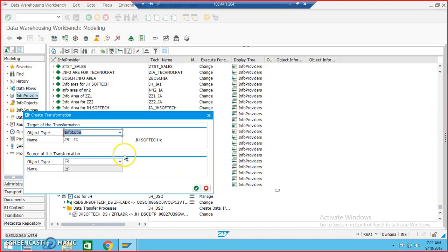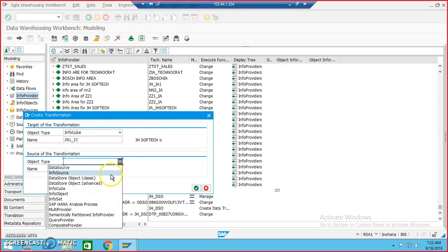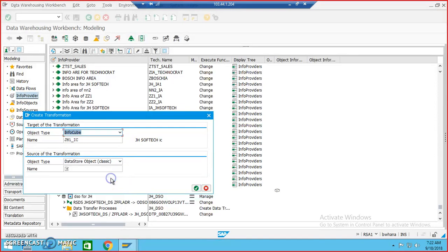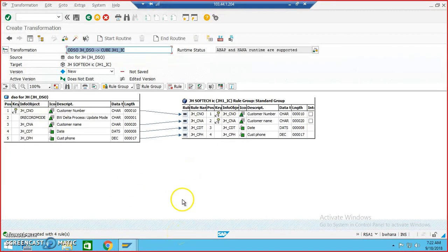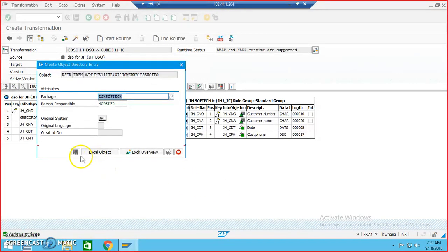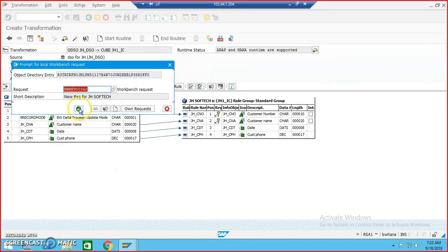Now let's move on and load the data into the cube from the DSO. Our source will be the DSO — Data Store Object. We need to make sure it is the Classic type, because Advanced DSO is something we will create later in another session. All the transformations are already done because when the field names match, the system automatically takes care of the mapping. It's been done — activate, save, save, OK.